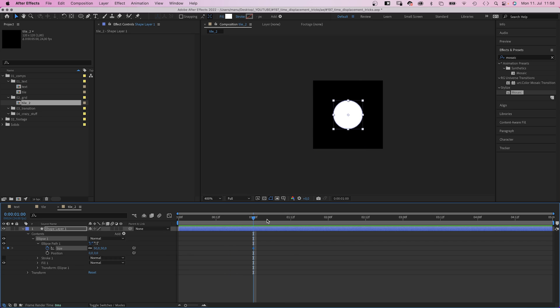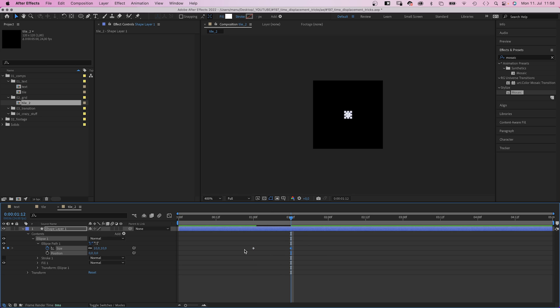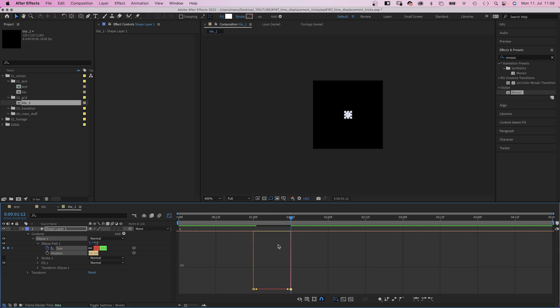We set the size to 50 pixels at 1 second. We set a keyframe of course. Then 12 frames later, we shrink it to 10 pixels.